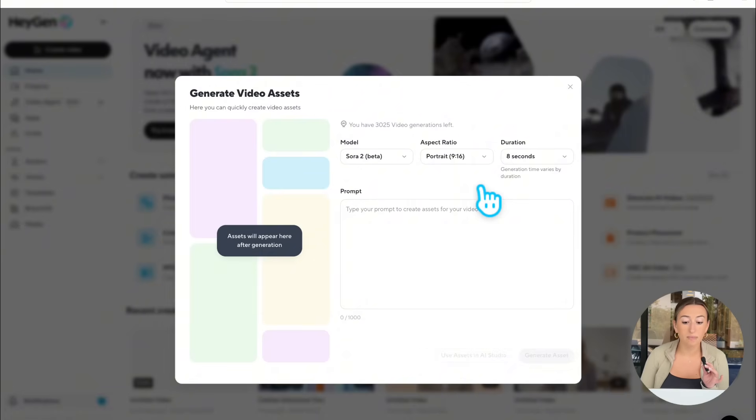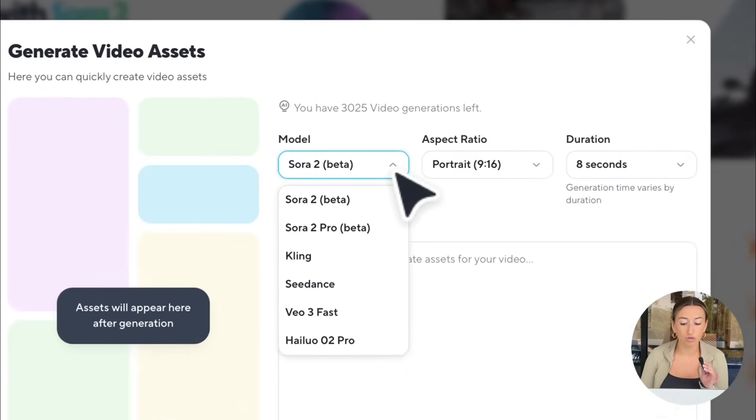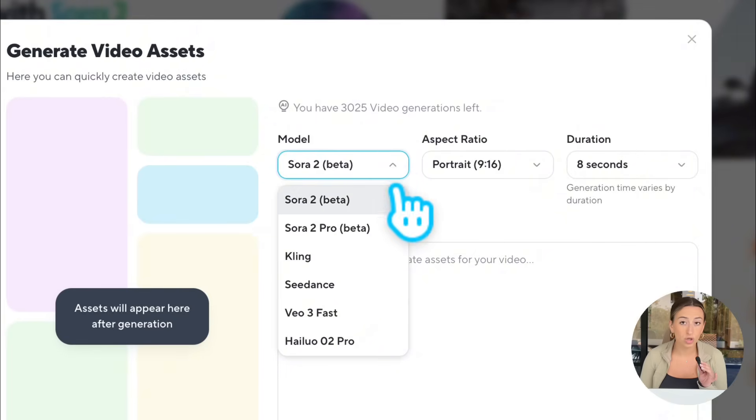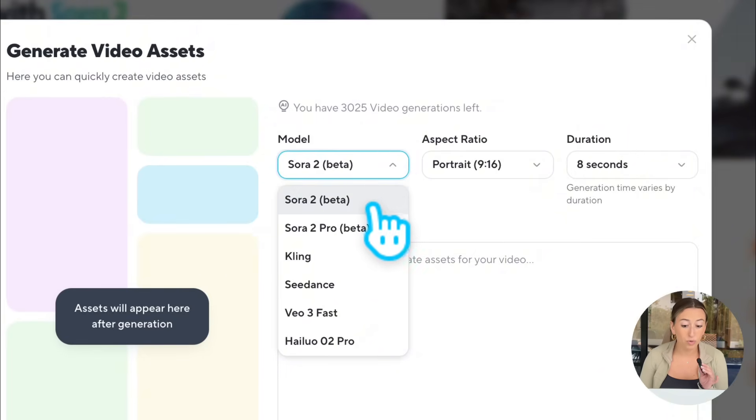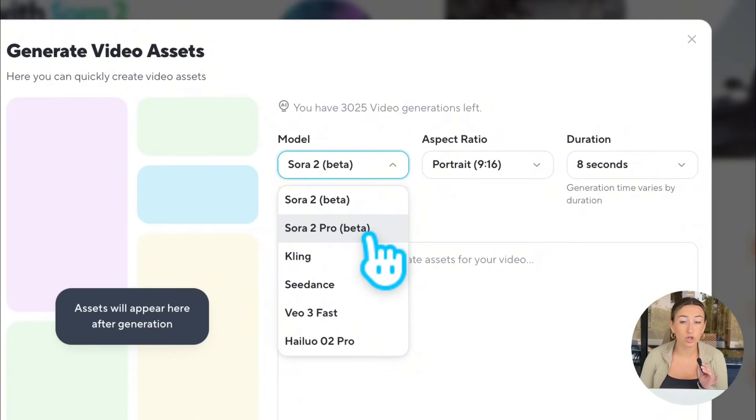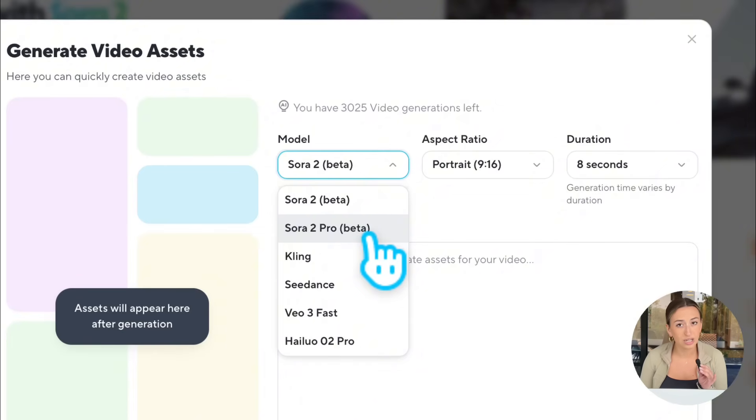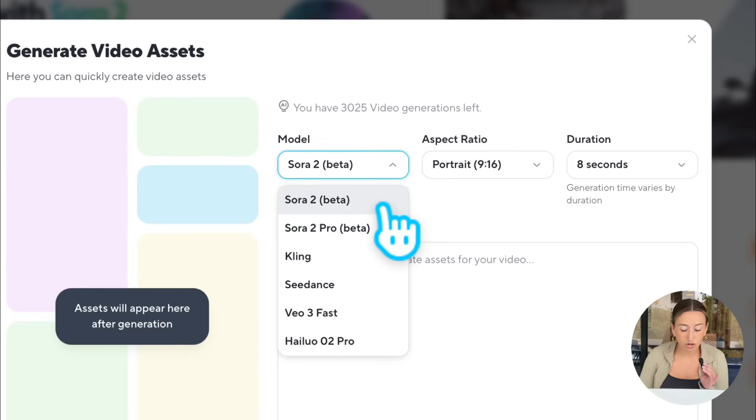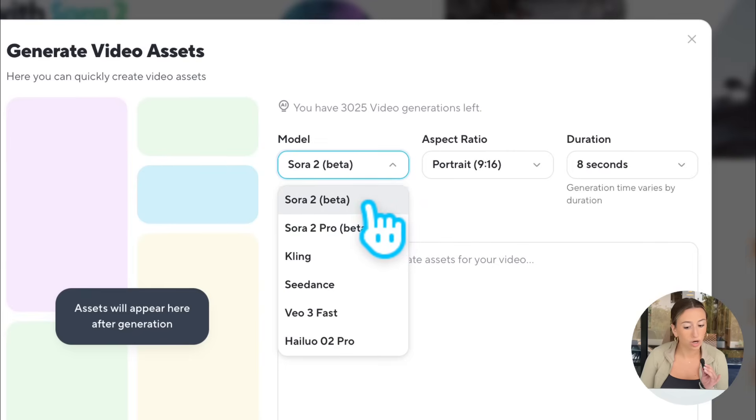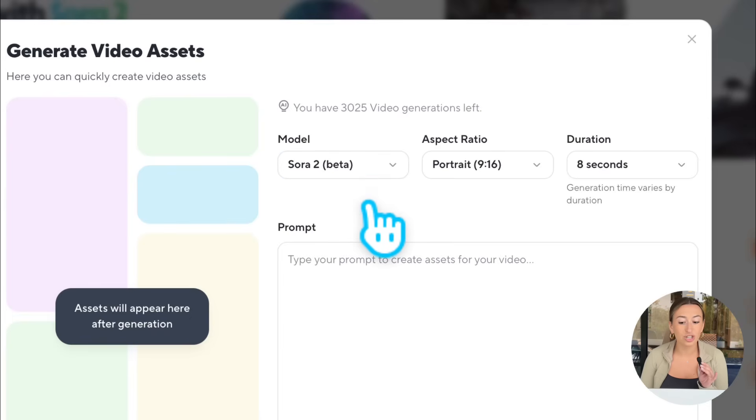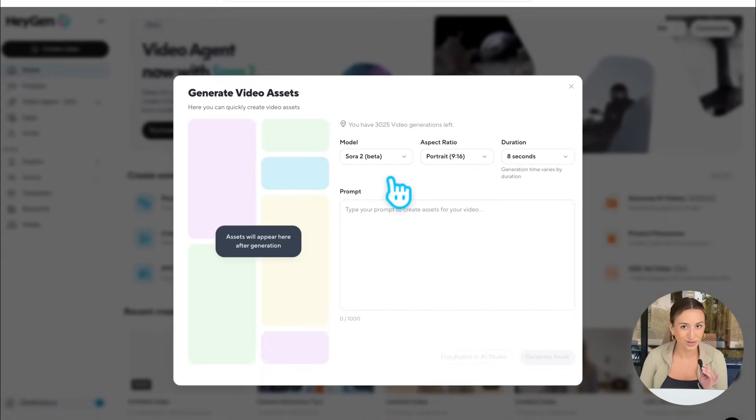There are two different Sora models for you to choose between, Sora 2 and Sora 2 Pro. Really, the only difference between the two is Sora 2 Pro is higher quality. You're going to get a slightly higher resolution and slightly sharper results. For this generation, we'll be using Sora 2, but next generation, I'll show you guys Sora 2 Pro.